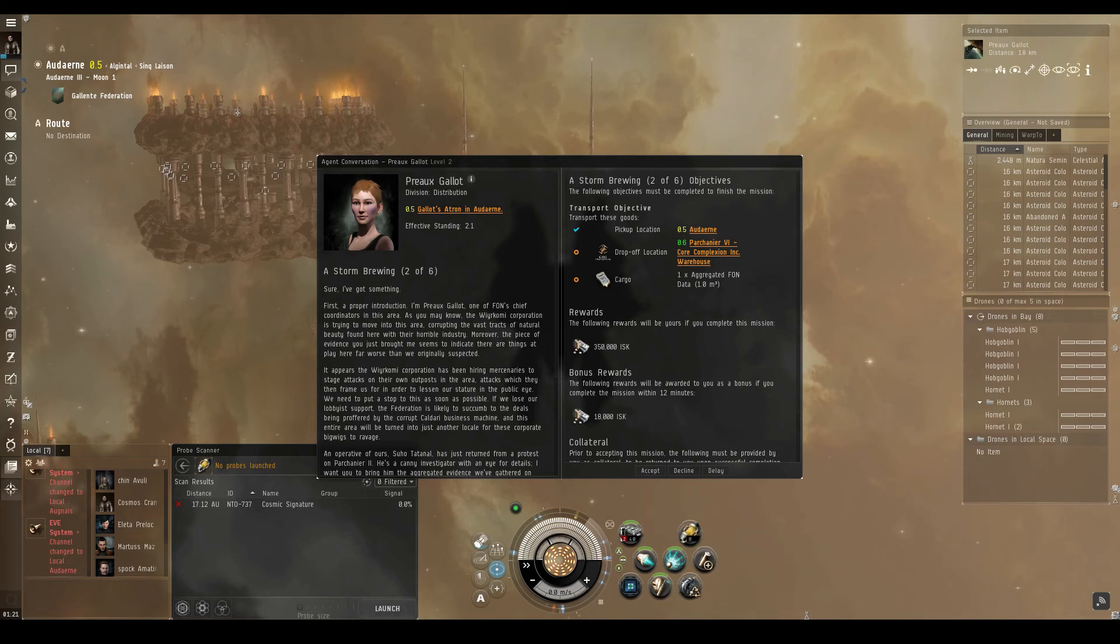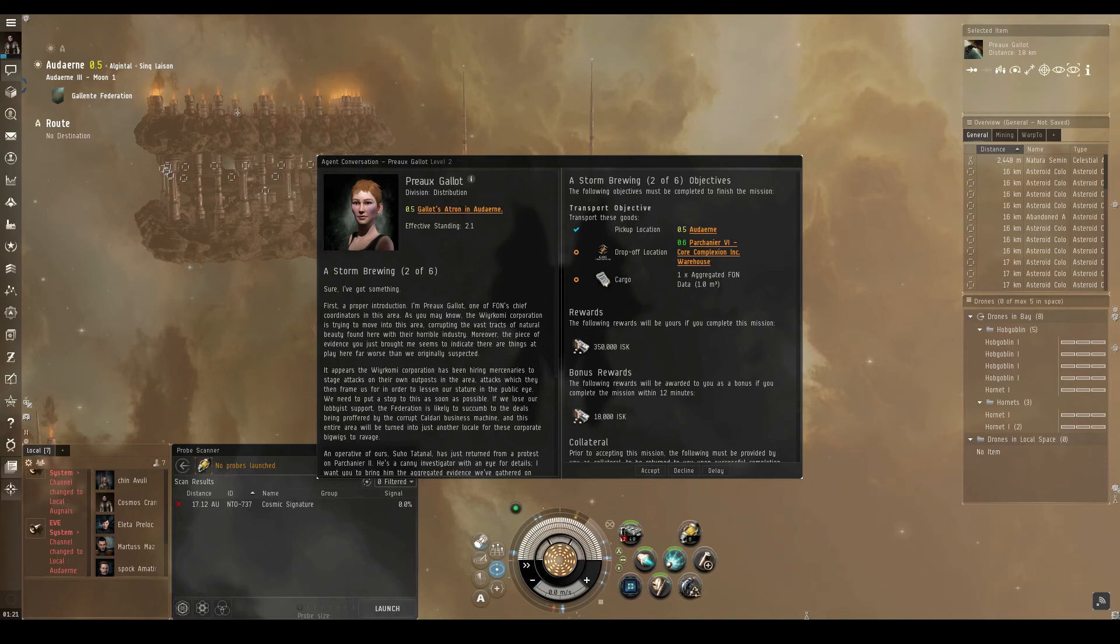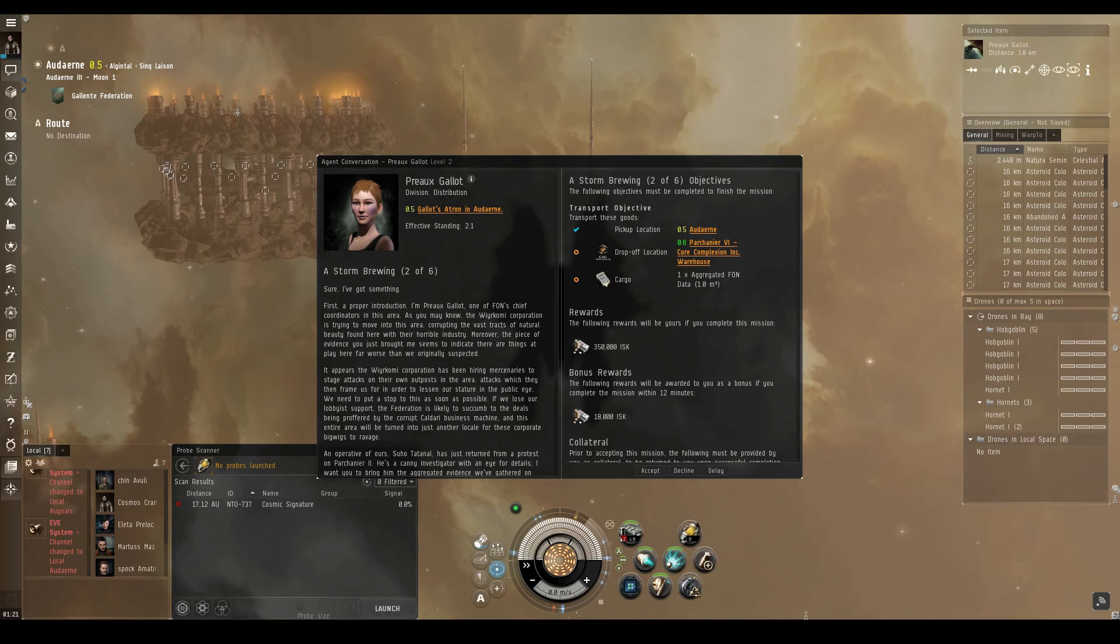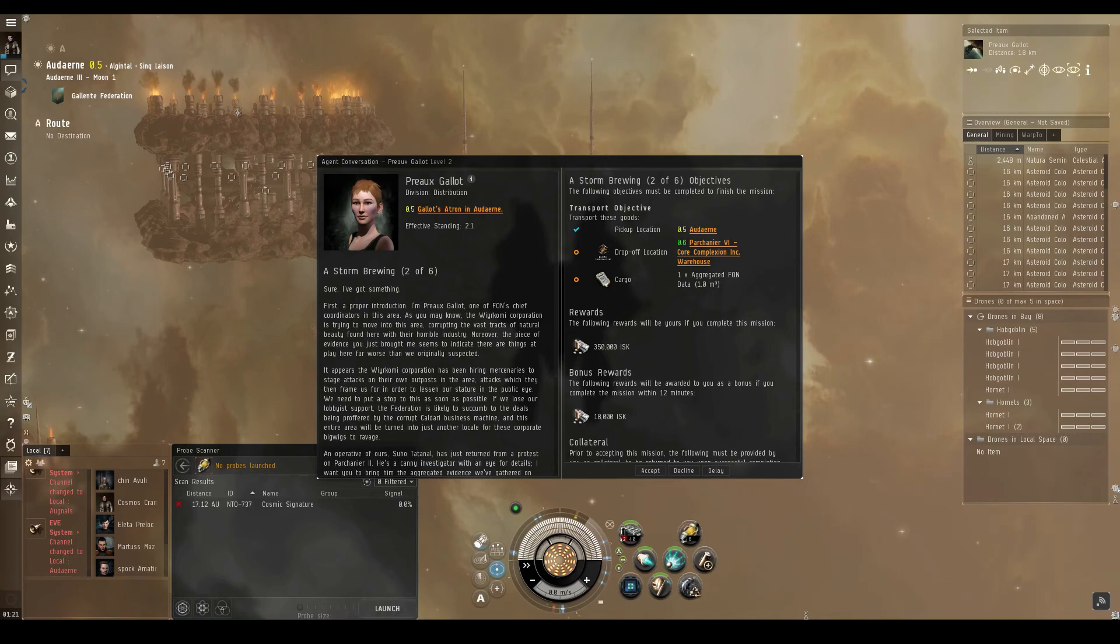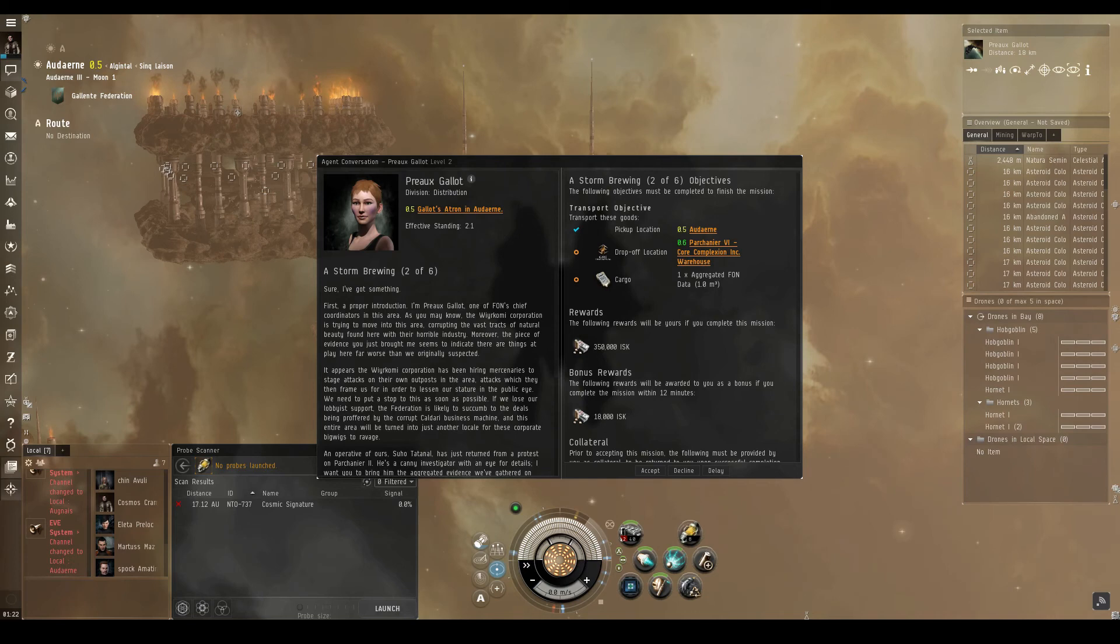It appears the Warcomi Corporation has been hiring mercenaries to stage attacks on their own outposts in the area. Attacks which they then frame us for in order to lessen our stature in the public eye. We need to put a stop to this as soon as possible. If we lose our lobbyist support, the Federation is likely to succumb to the deals being proffered by the corrupt Caldera business machine.